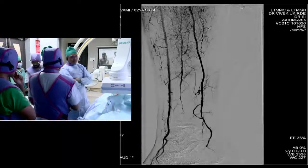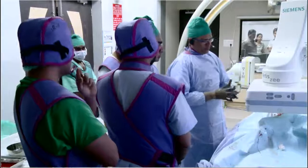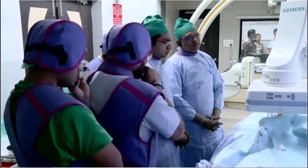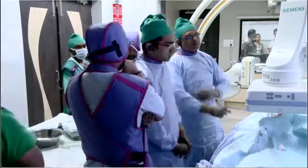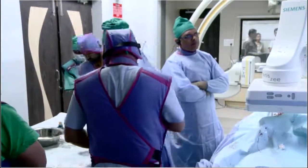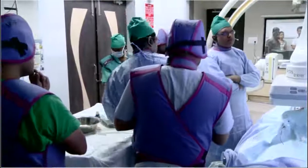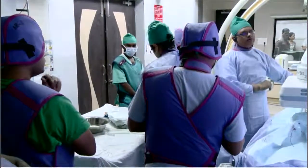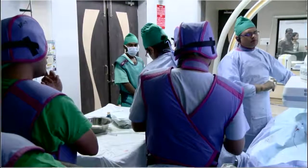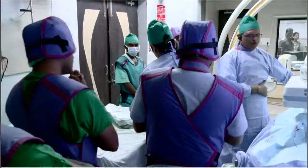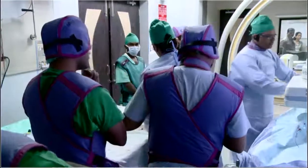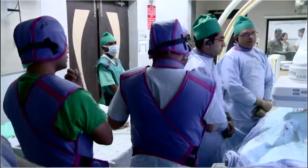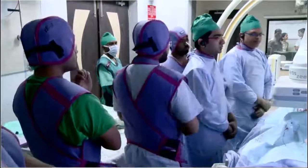Vivek, I think we will give you a chance to decide what further you want to do with this patient, but you demonstrated very well how tibial arteries are to be handled. It is definitely a different challenge compared to the SFA and iliacs. Multi-vessel, long-segment, calcified lesions are always a challenge. Thank you very much, Vivek and the team, for a great demonstration — we really loved it and learned something from what you did today.